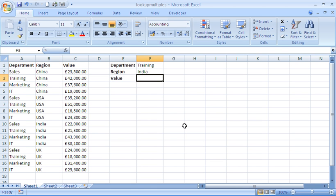Hello and welcome to another video tutorial from ComputerGaga.com. This tutorial will look at looking up data based on multiple conditions within a range. On the sheet I would like to return the value from column C where the department in column A is Training and the region in column B is India.